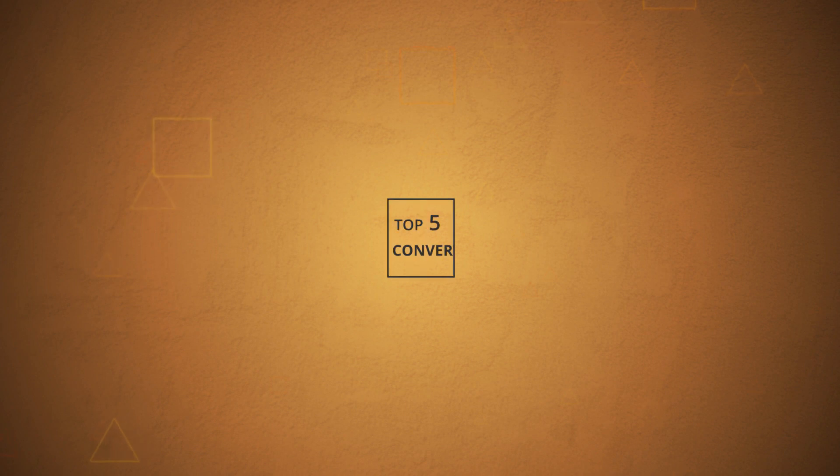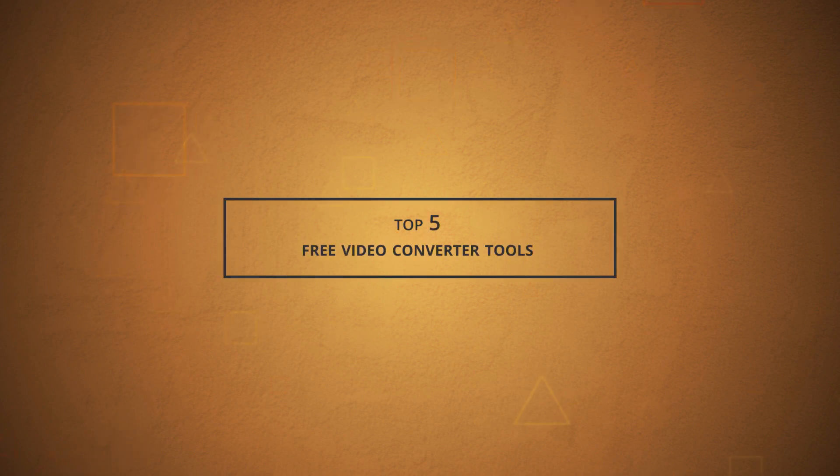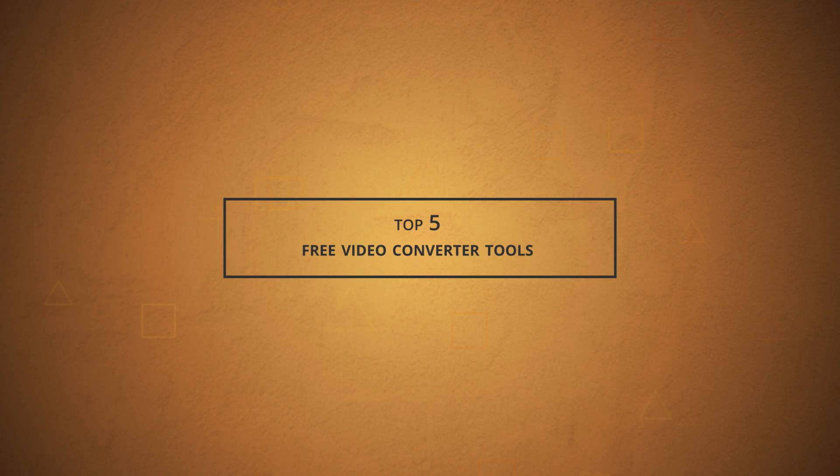Welcome all. We are going to discuss today the top 5 free video converter tools in the market, using which you can convert your video files without paying any price.